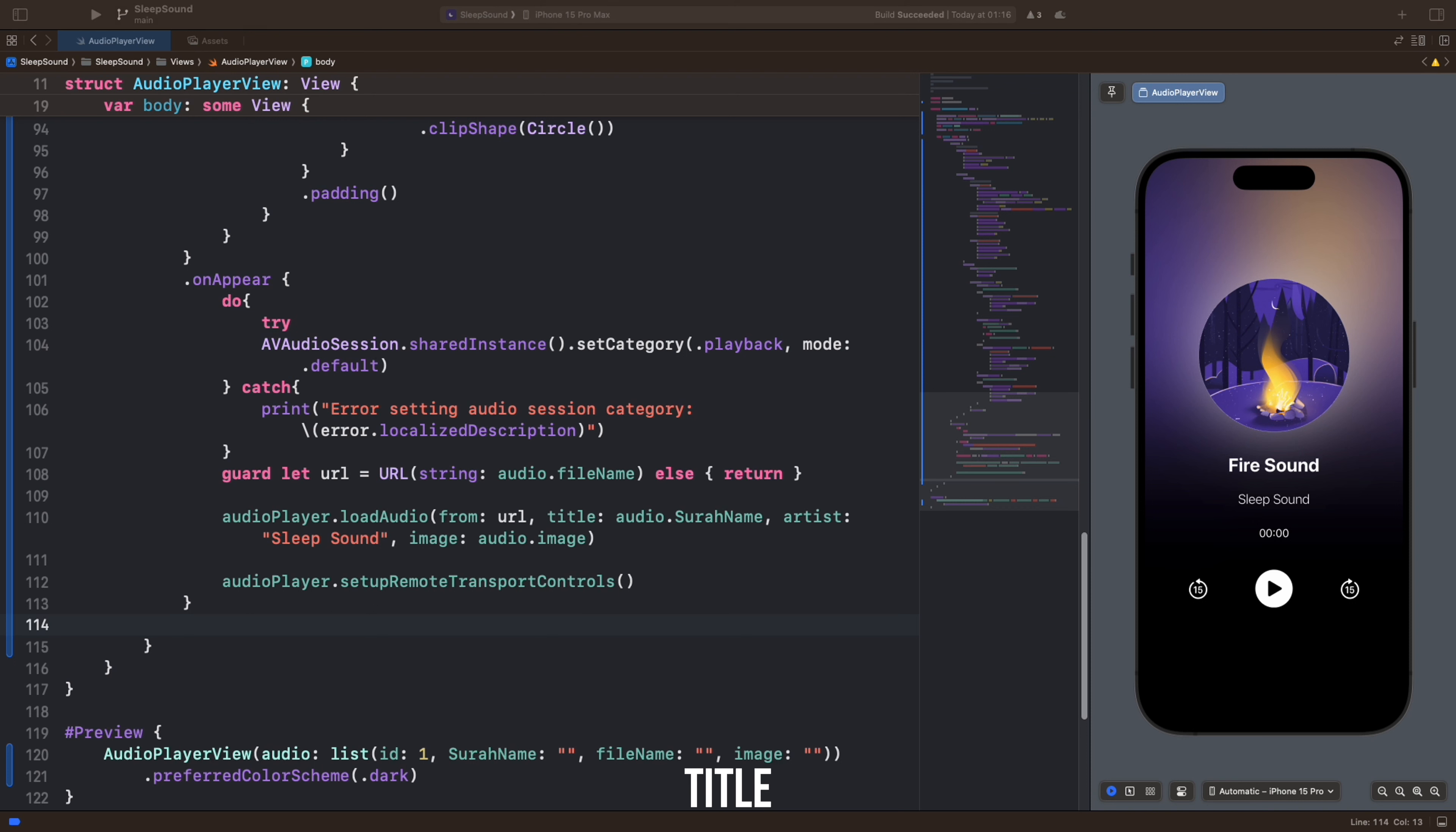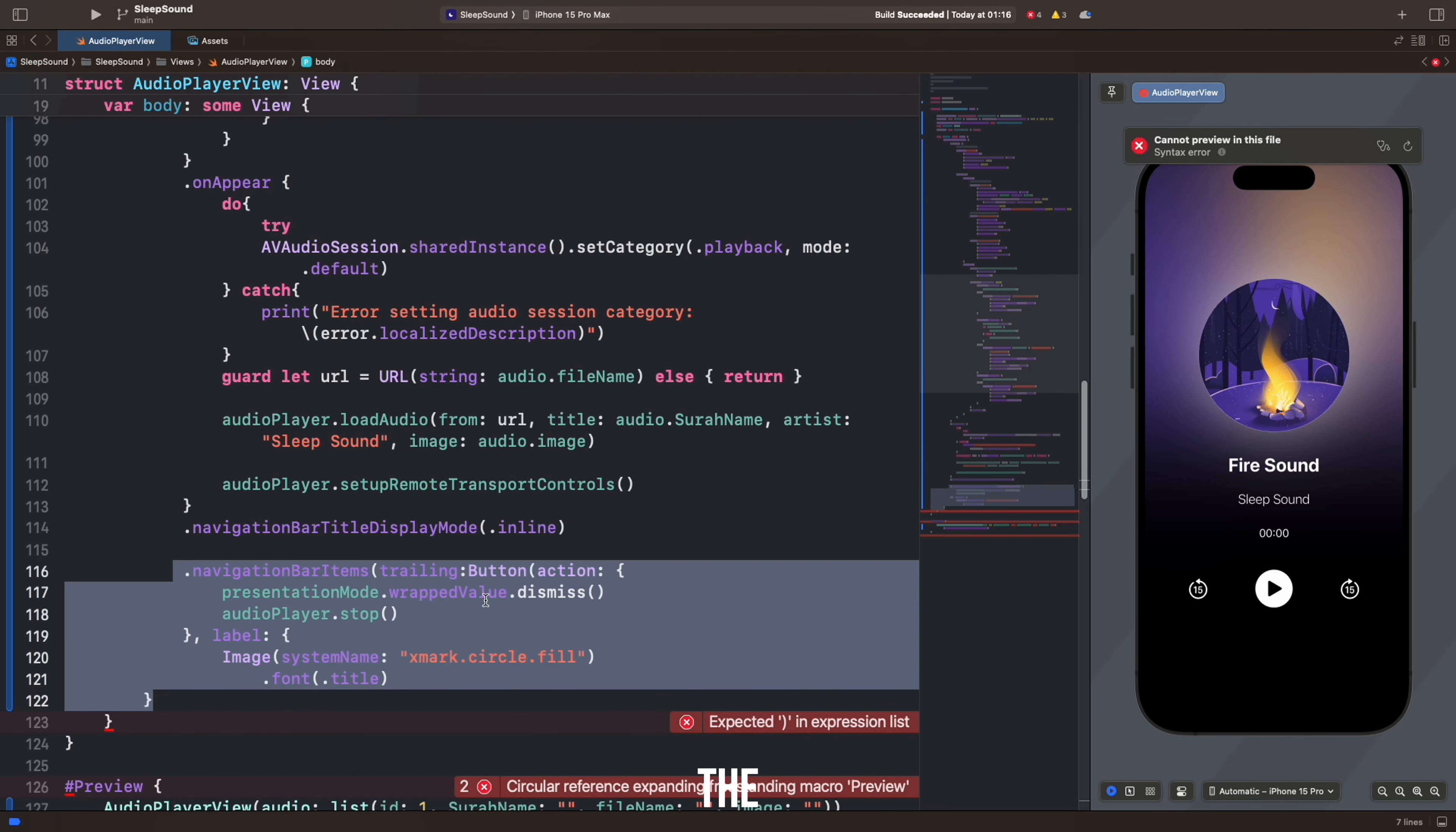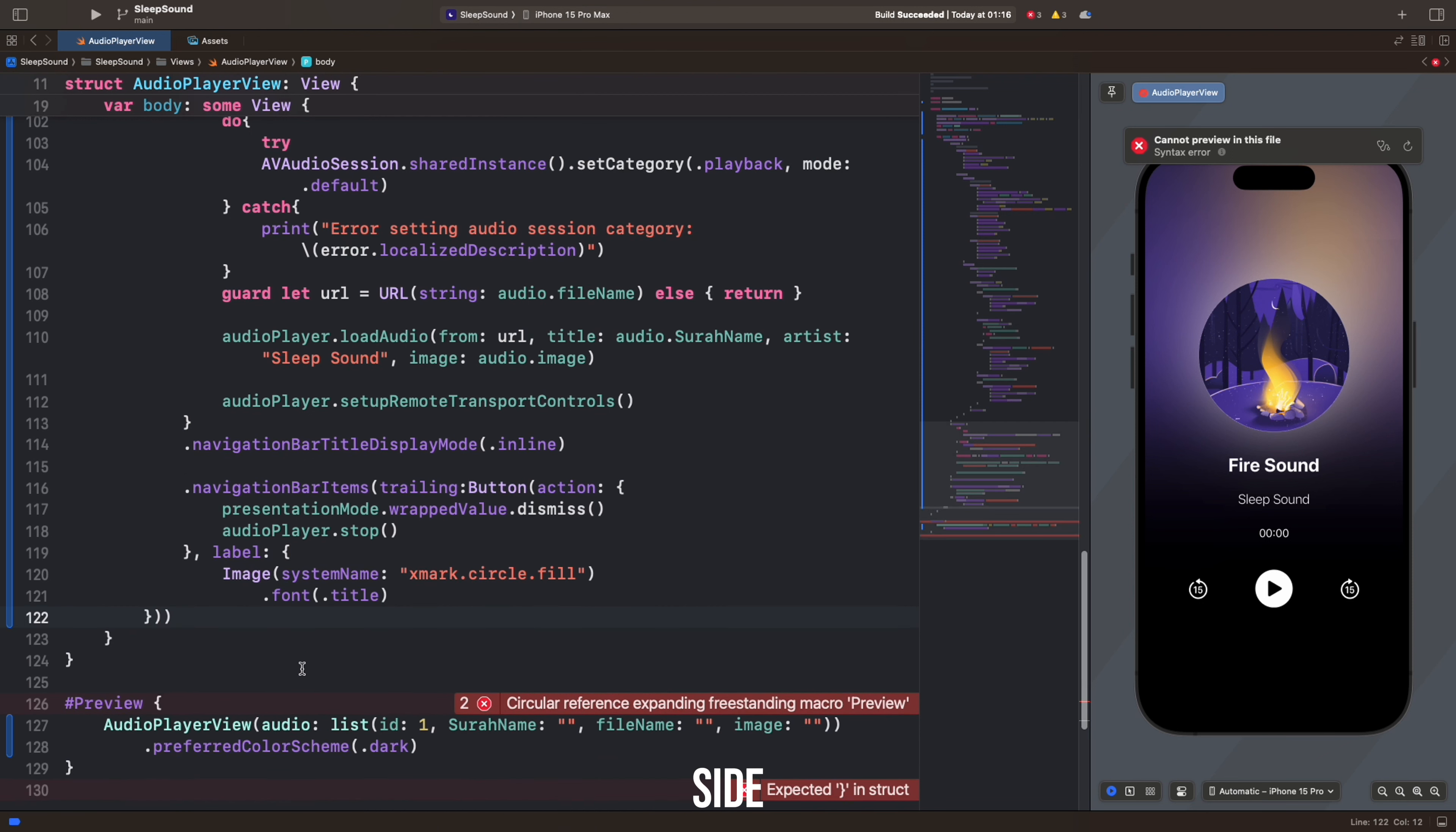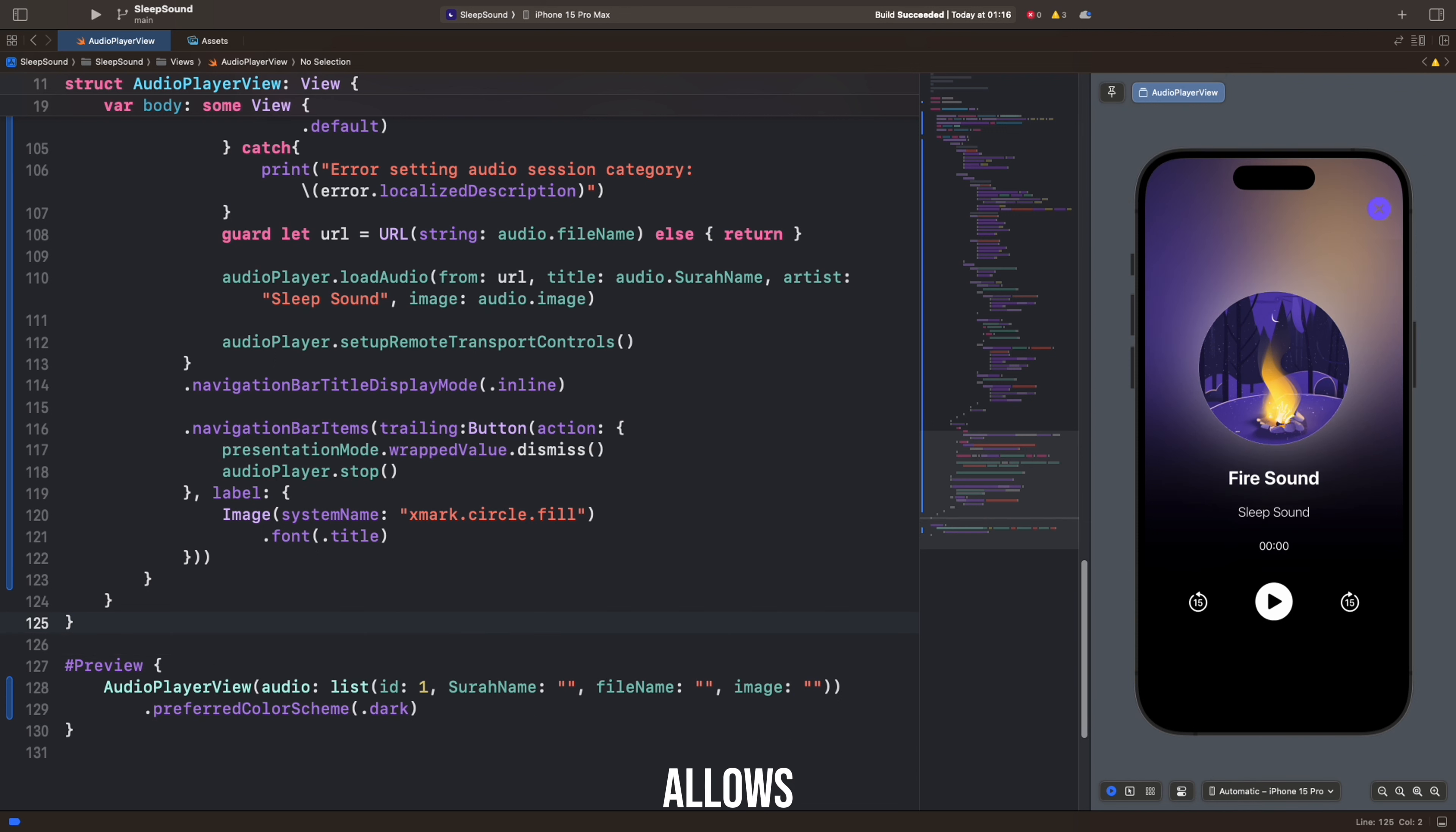This code sets the title Display Mode to Inline in the navigation view and creates a close button on the right side of the navigation bar. This button allows the user to dismiss the current view and stop the audio player.